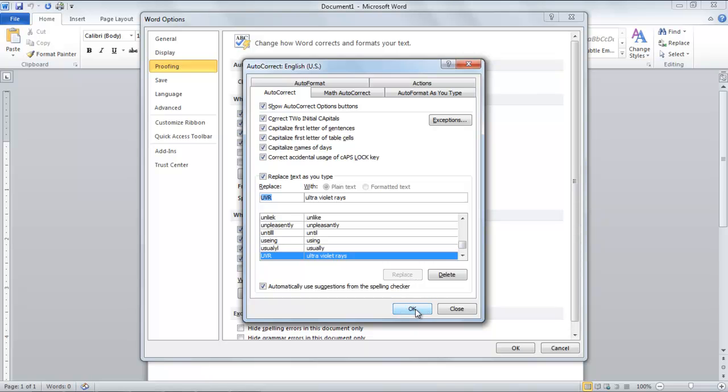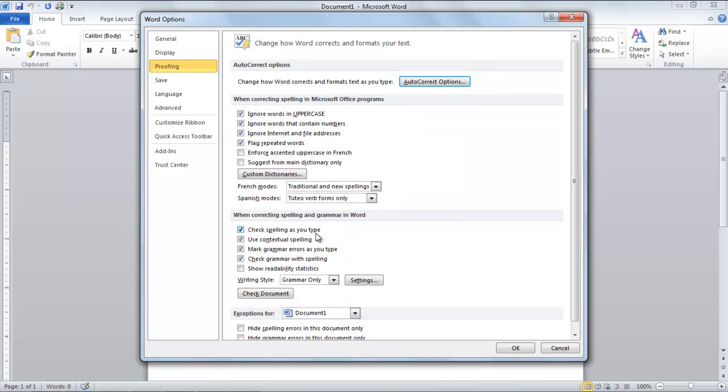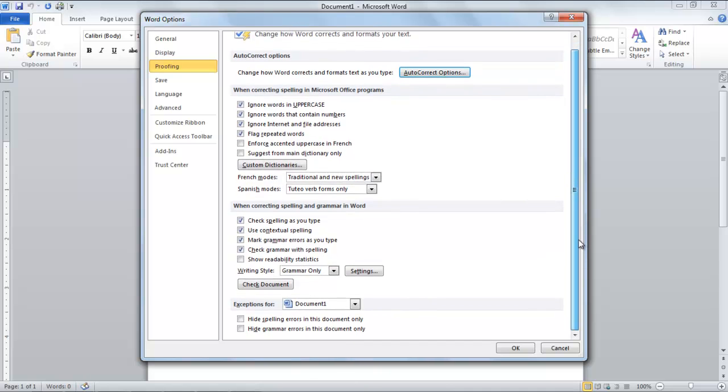Go back to the Word Options window and move over to the When Correcting Spelling in MS Office Programs tab. Below it, there are options for which you can set manually. For example, if you wish Microsoft Word to suggest only from the main dictionary.